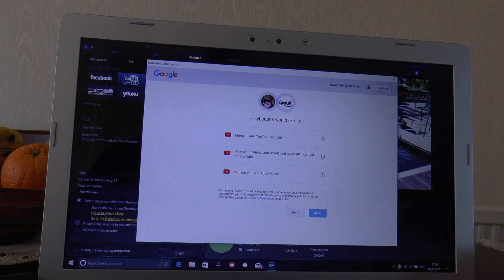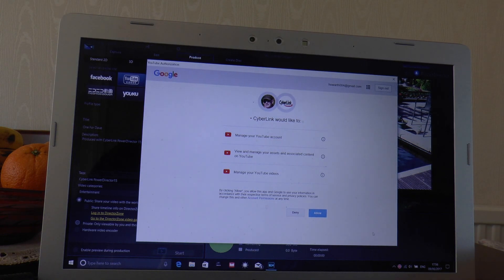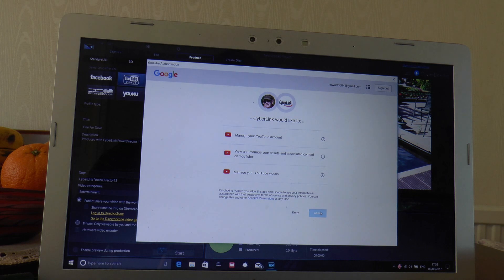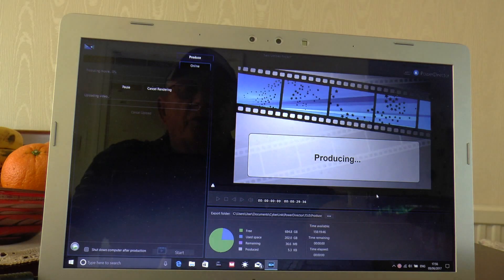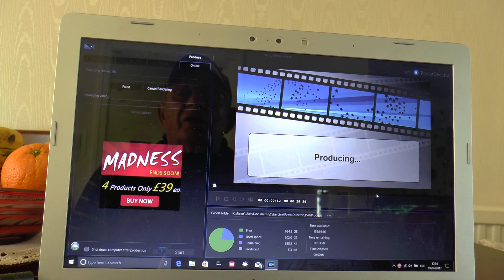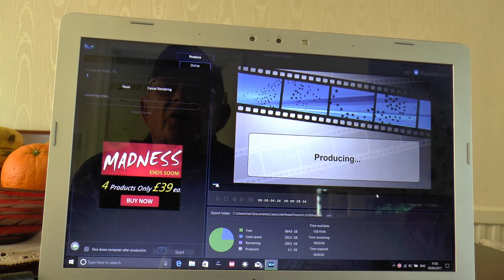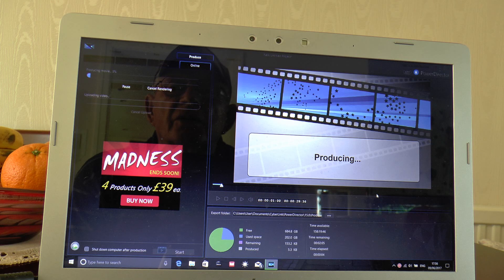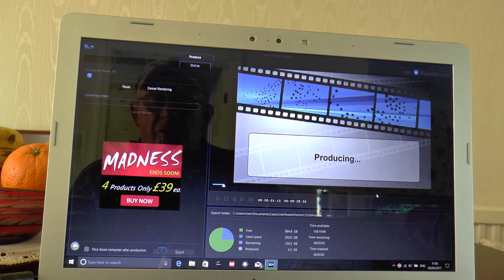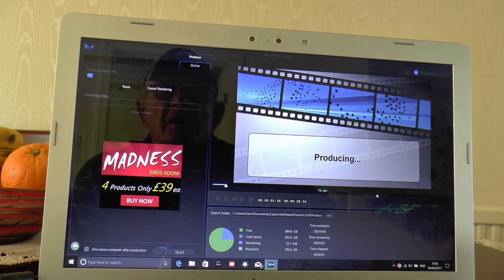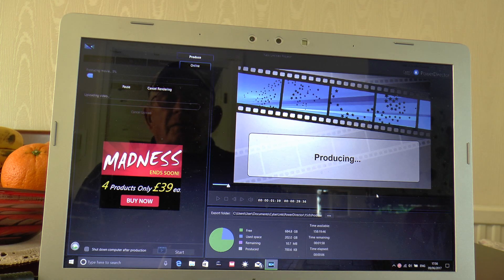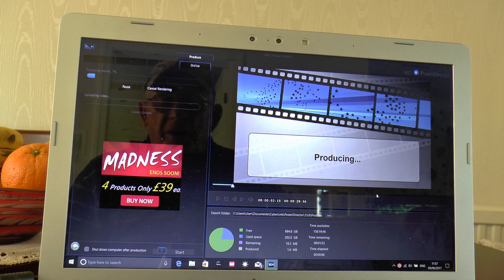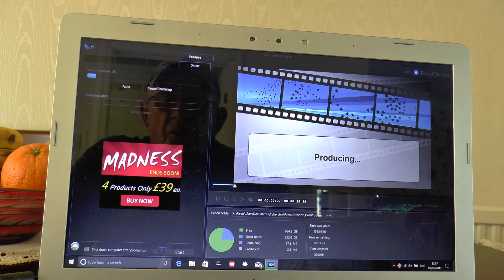It'll bring you this up: manage YouTube account, etc. Click allow, and that will produce and automatically upload to YouTube. This will be uploading now.